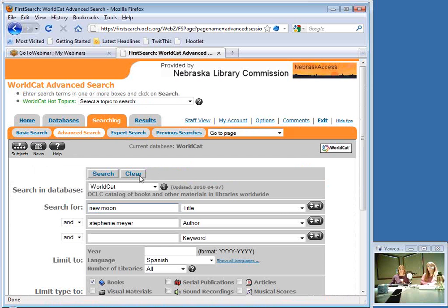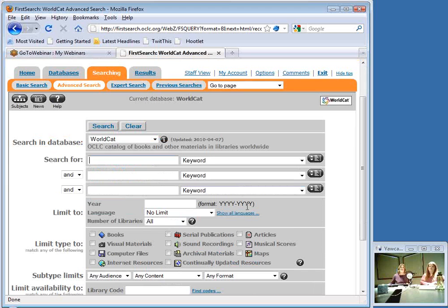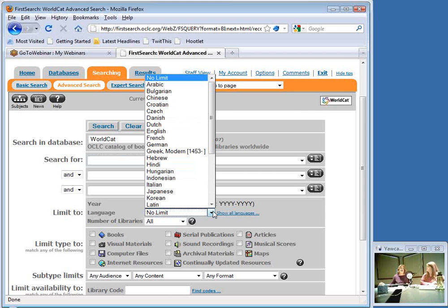Sometimes someone will be so thrilled to find out you can interlibrary loan material in their native language that after finding their first specific request, they'll ask: 'What else is out there that you can get me in Spanish?' If a patron wants contemporary adult fiction in Spanish, you can't leave the search boxes empty — it says no search terms were found. There's a workaround: you can type your language directly in the search box and select 'Language Phrase' as the field, which puts a search term in the area where one is required.